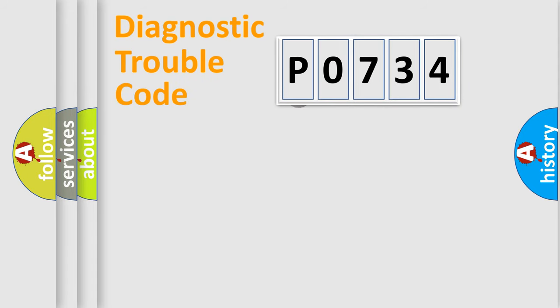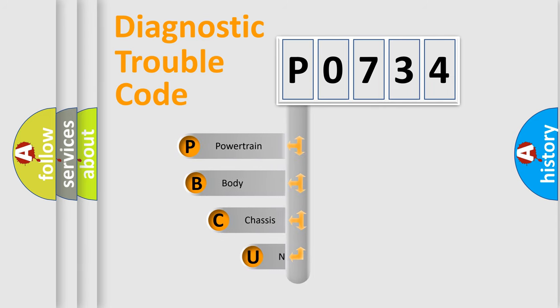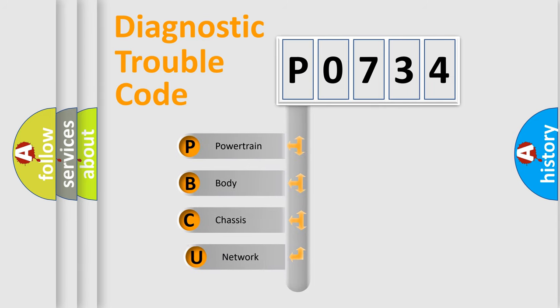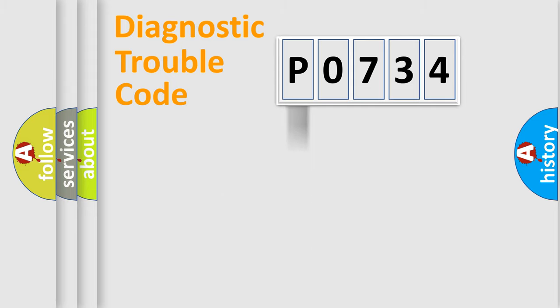First, let's look at the history of diagnostic fault code composition according to the OBD2 protocol. We divide the electric system of automobile into four basic units: powertrain, body, chassis, network.